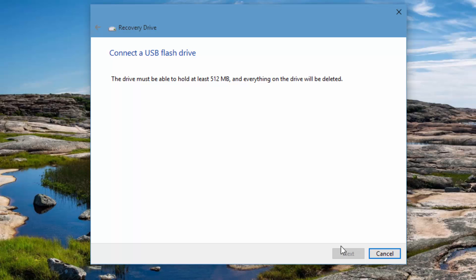Here we have the option to connect a USB flash drive. The drive must be able to hold at least 512 MB of size. Everything on the drive will be deleted, so you can now insert the USB pen drive to this and start the process.